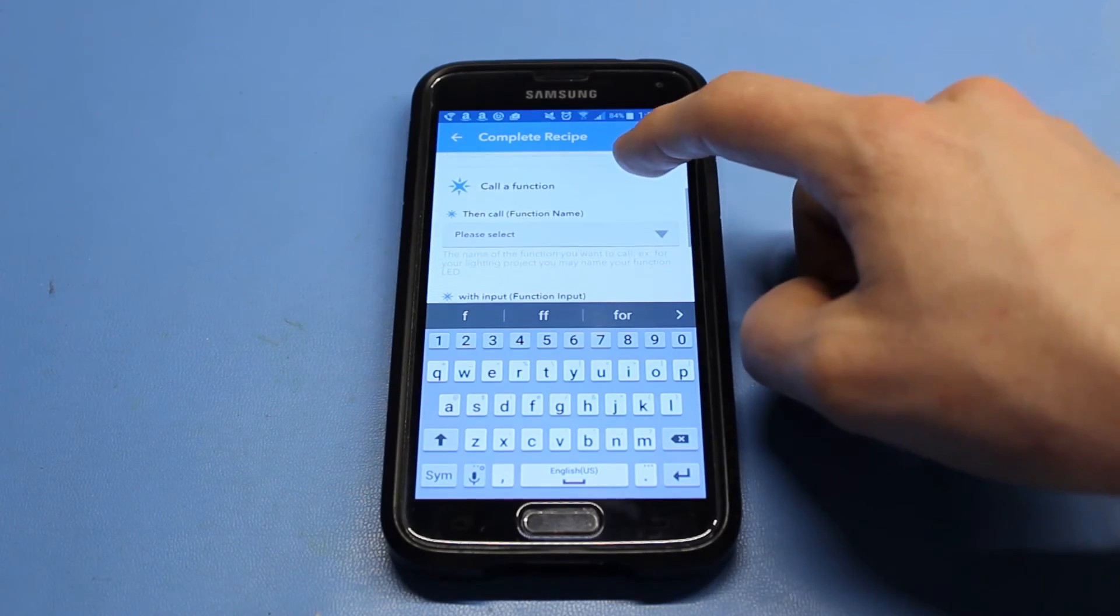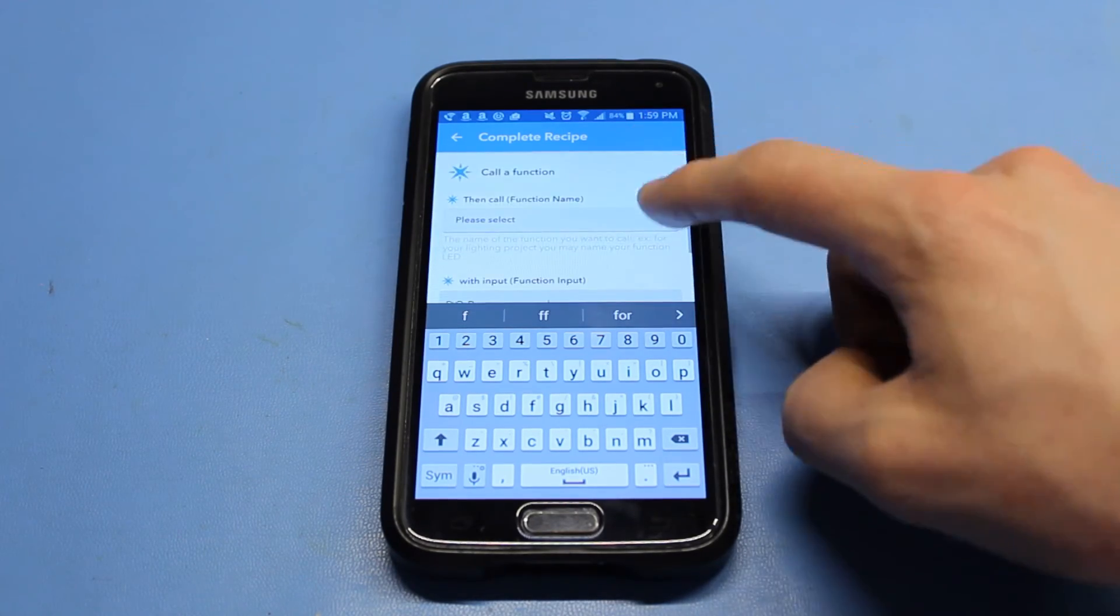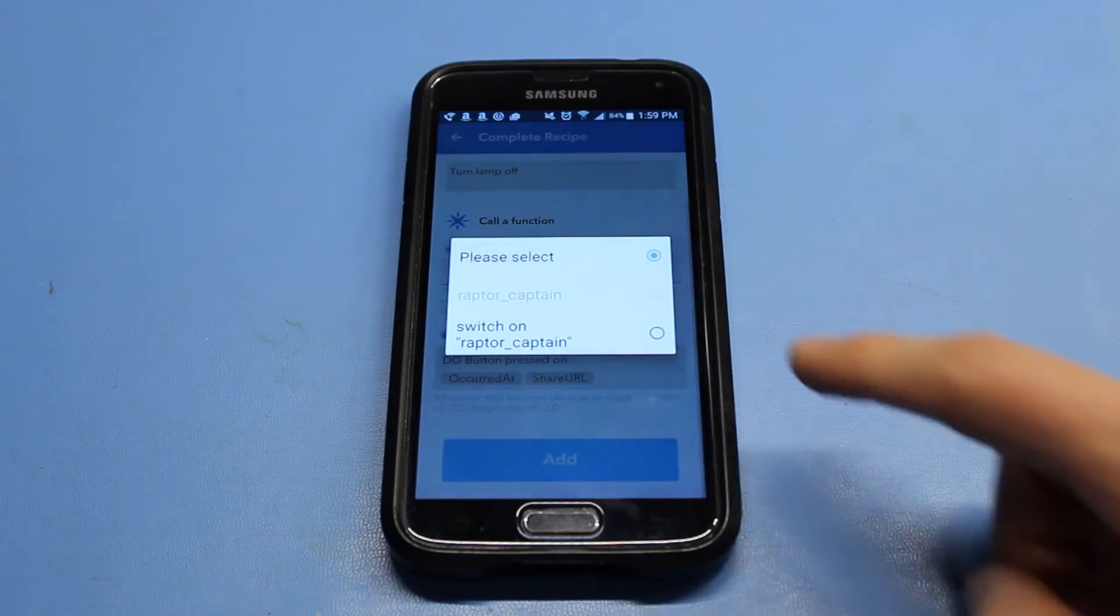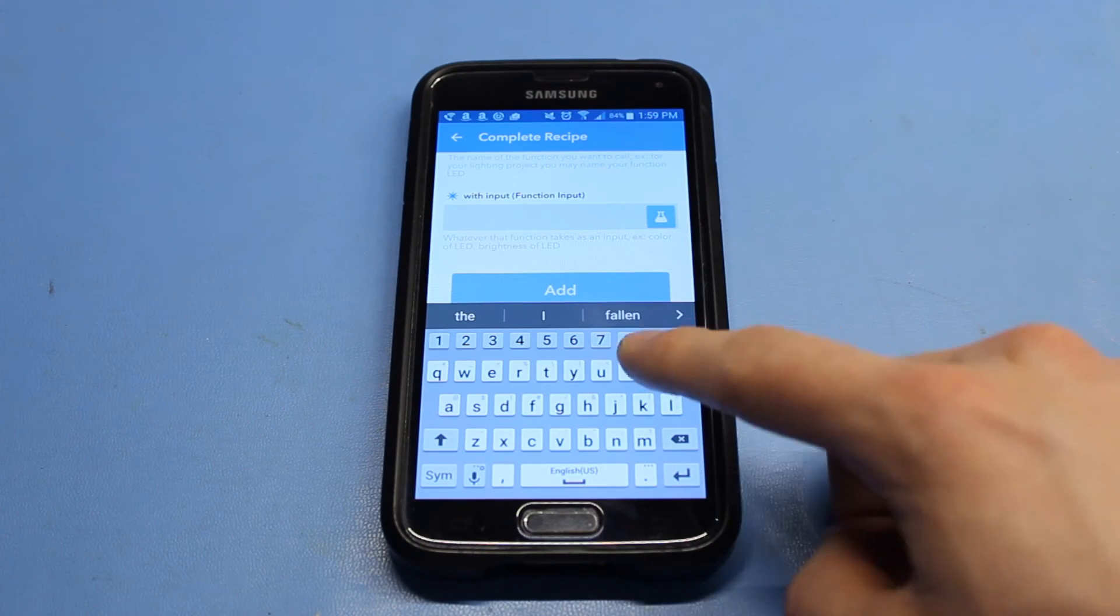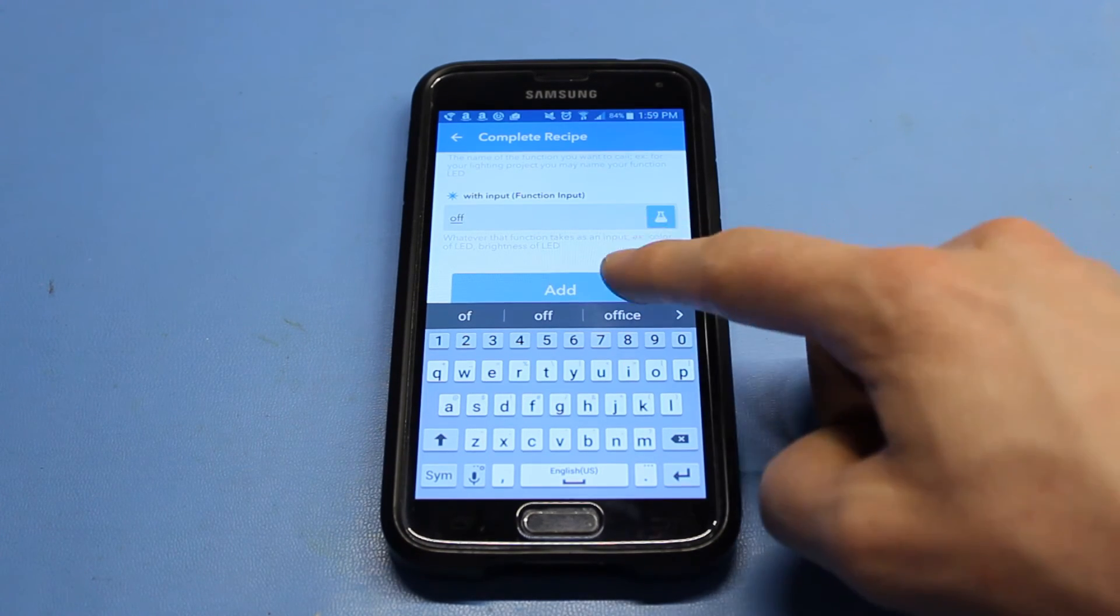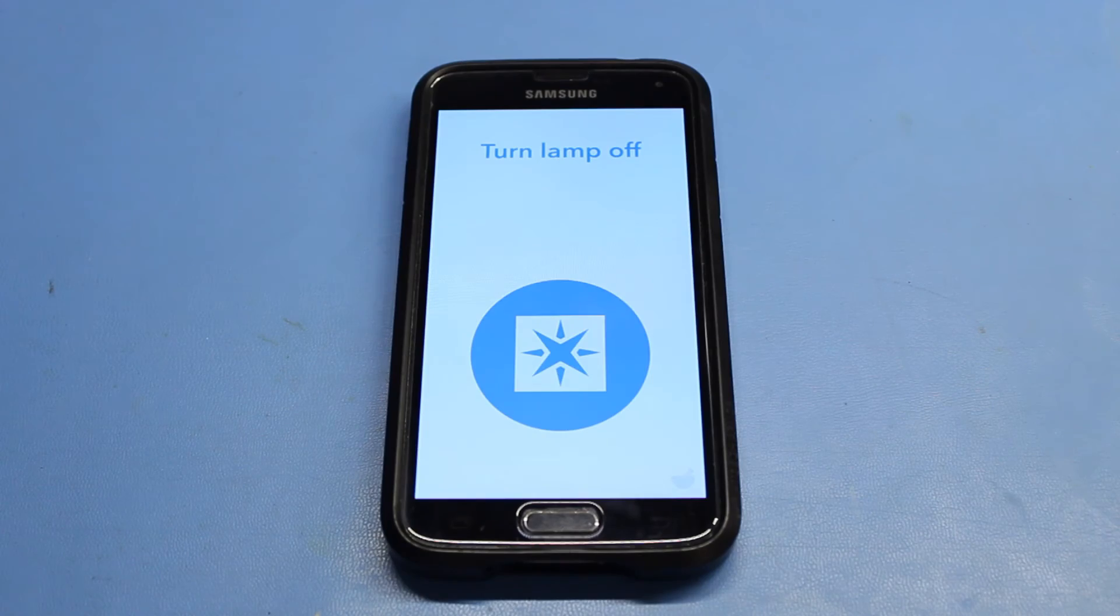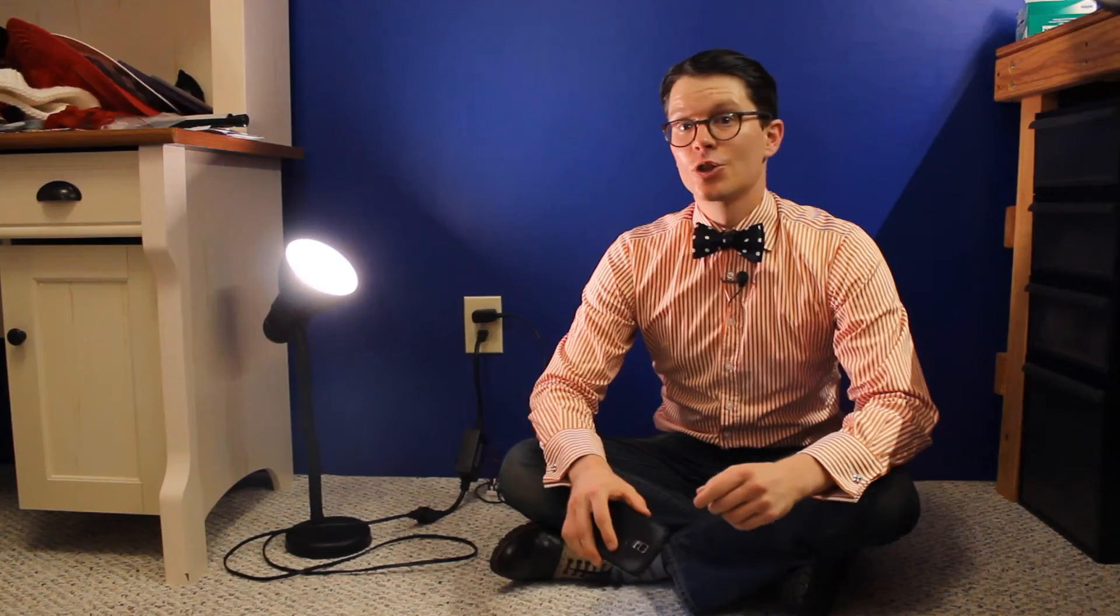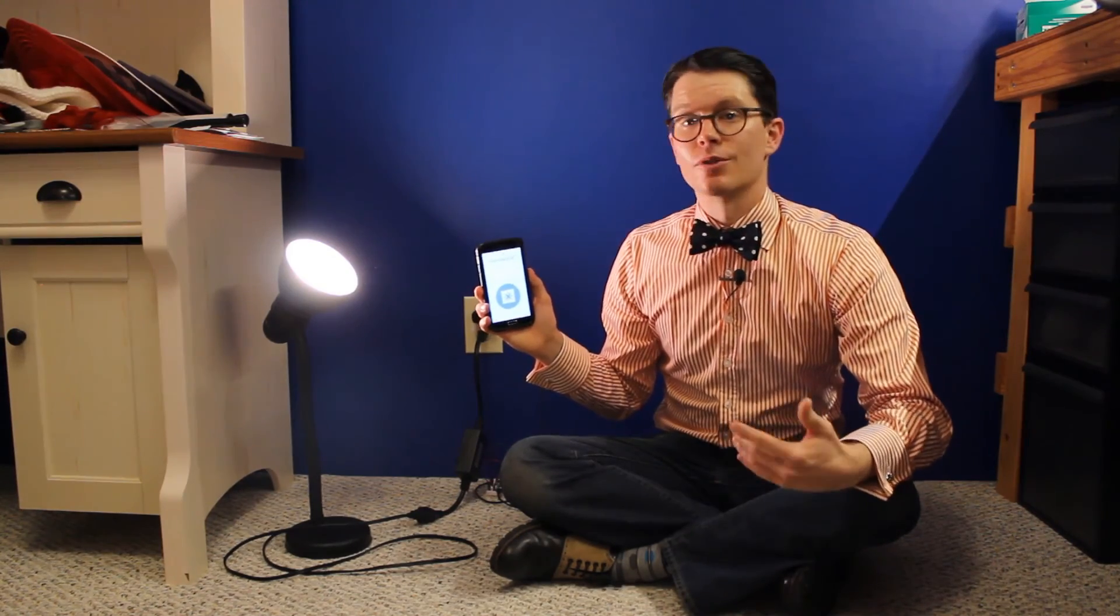Select switch on your photon name from the drop down menu and replace the input field with the string off. Click add. You'll see a screen with your recipe name and a giant do button. Try pressing the button. Note that because this request has to go across the internet through several servers, it could take upwards of 30 seconds to turn your lamp off.